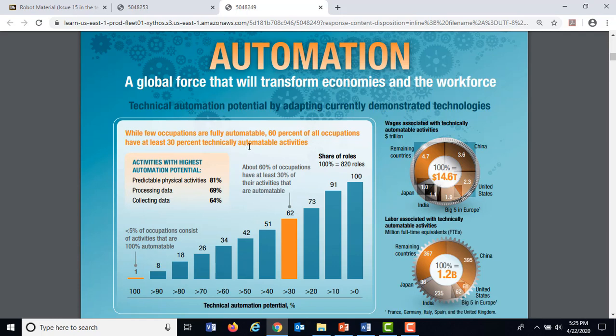If 60% of every single job could have at least 30% of it handed off to a robot, that's going to have an impact on the total number of people needed to do that profession. Employers want to hire people as long as those people are continuing to bring in more revenue.